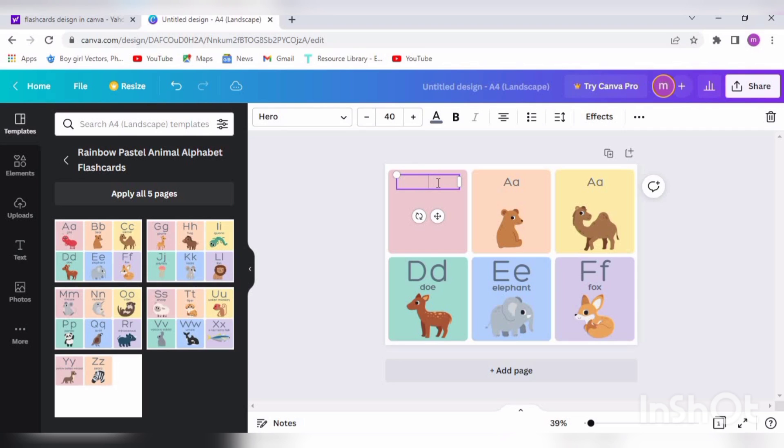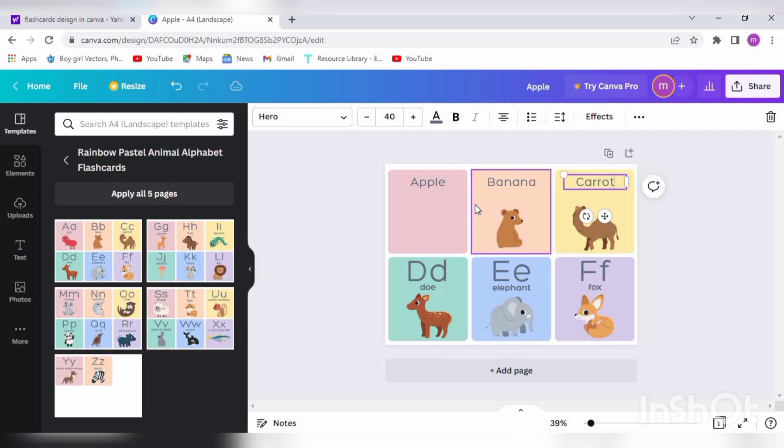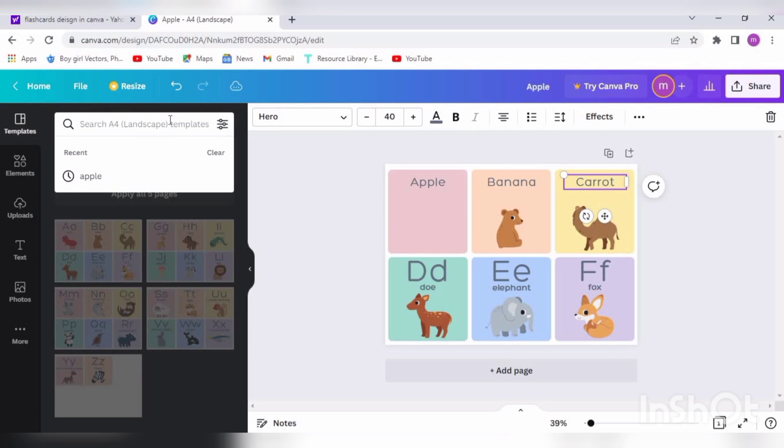For the first flashcard, we will use Apple. The second one will be Banana. I'm following the ABC here, just to show you that it can be customized. A for Apple, B for Banana, and C for Carrot.